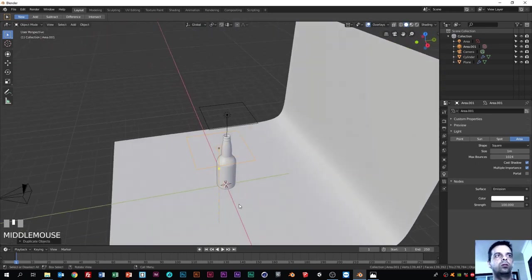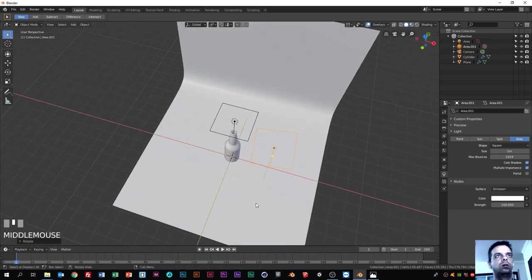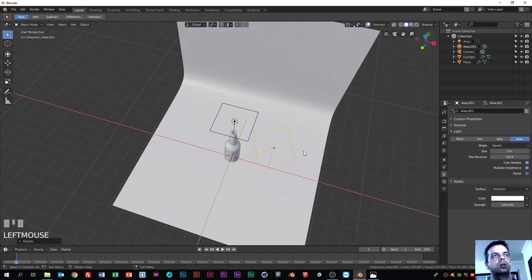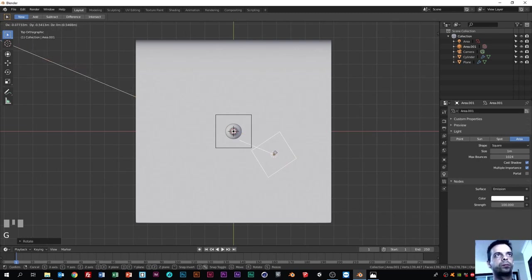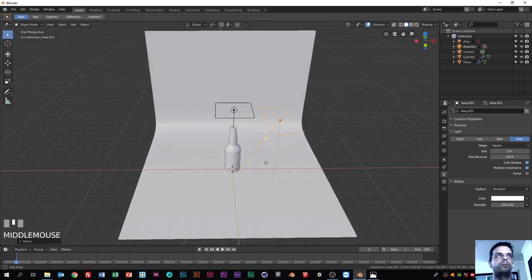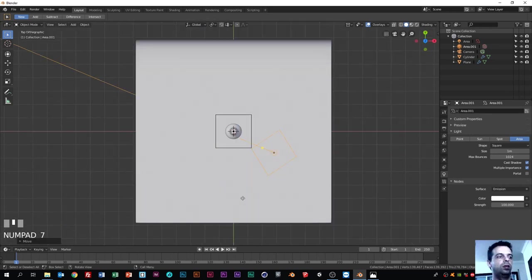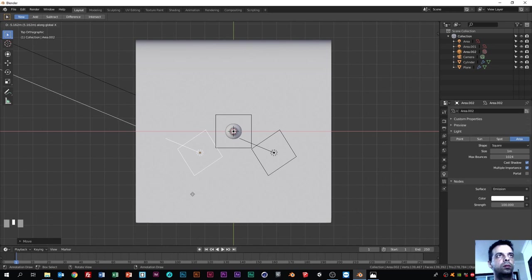Let's add another lamp on the sides. Press numpad 7 to go to top view. Click here for solid mode. Make sure the lamp is selected and hit Shift+D to duplicate that lamp. Now it's pointing to the bottom - hit R to rotate it, and R again to point it where needed.